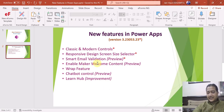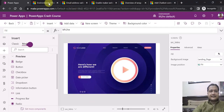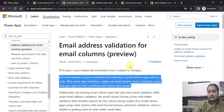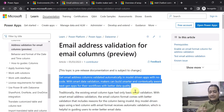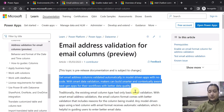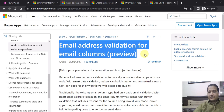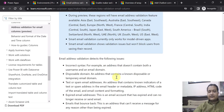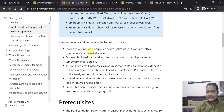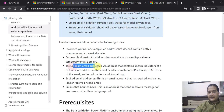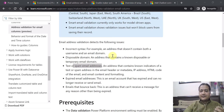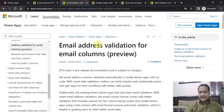Now coming to the third feature — Smart Email Validation. This feature is only available for model driven apps as of now. Basically your email address column gets validated automatically in model driven apps with no code. It can detect issues such as incorrect syntax, disposable domain, and test or spam email addresses — all without writing any code. That is called smart email validation.